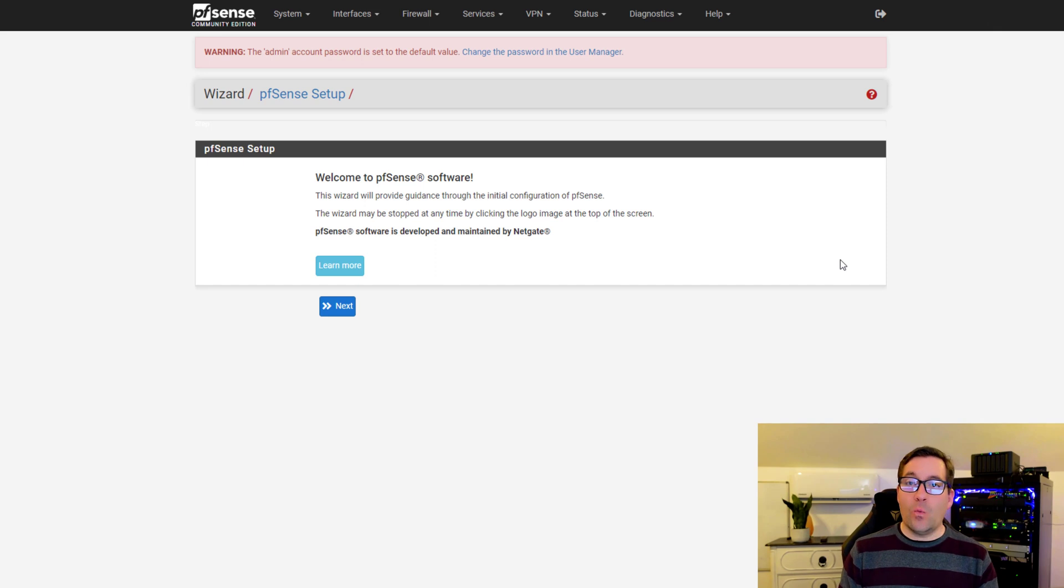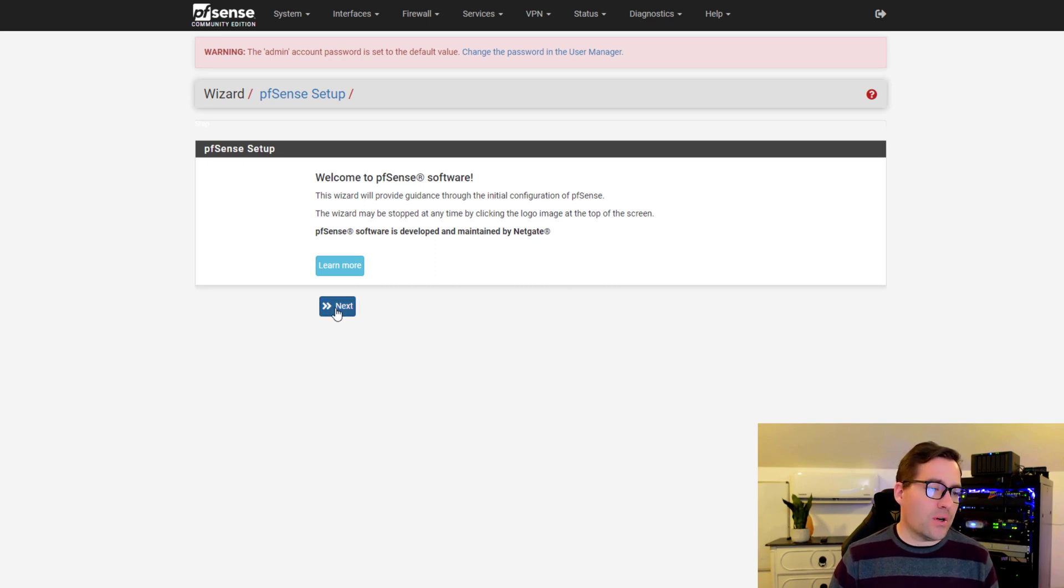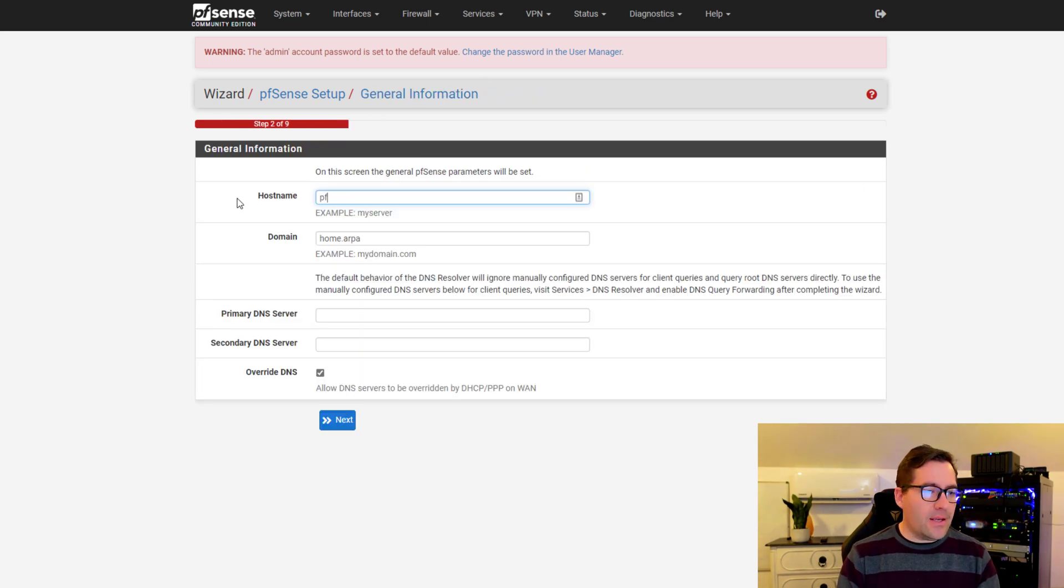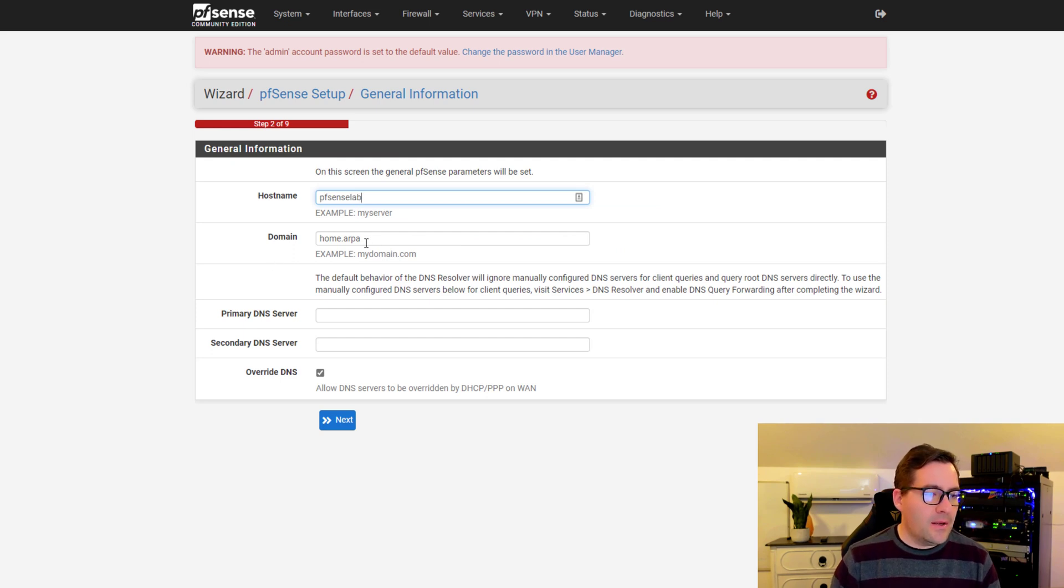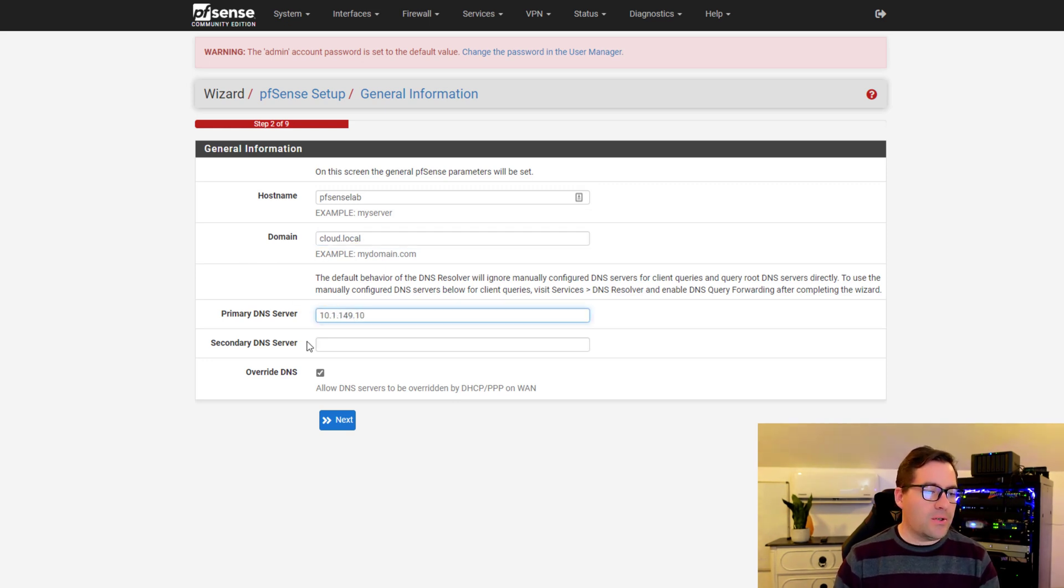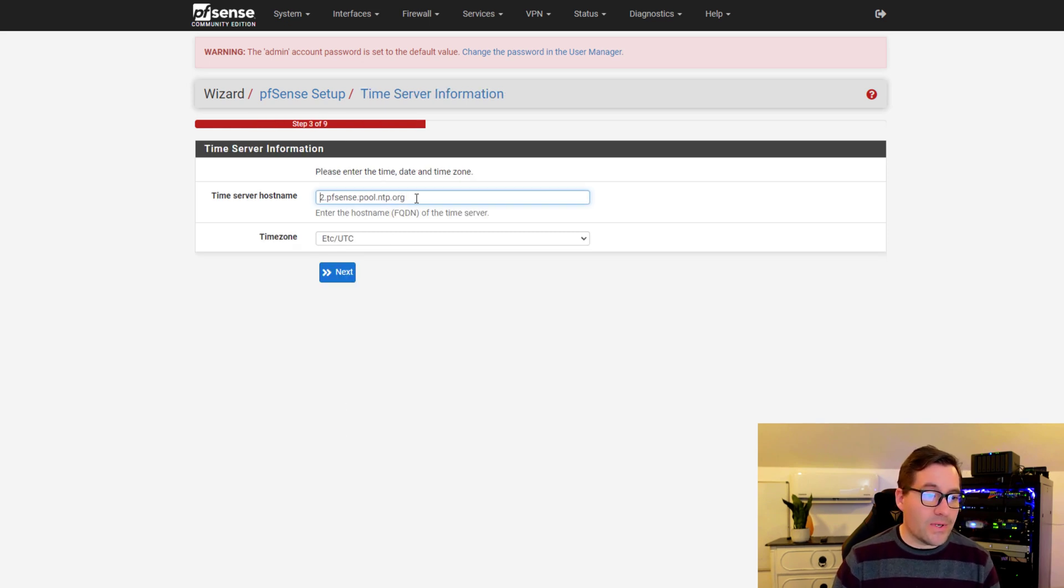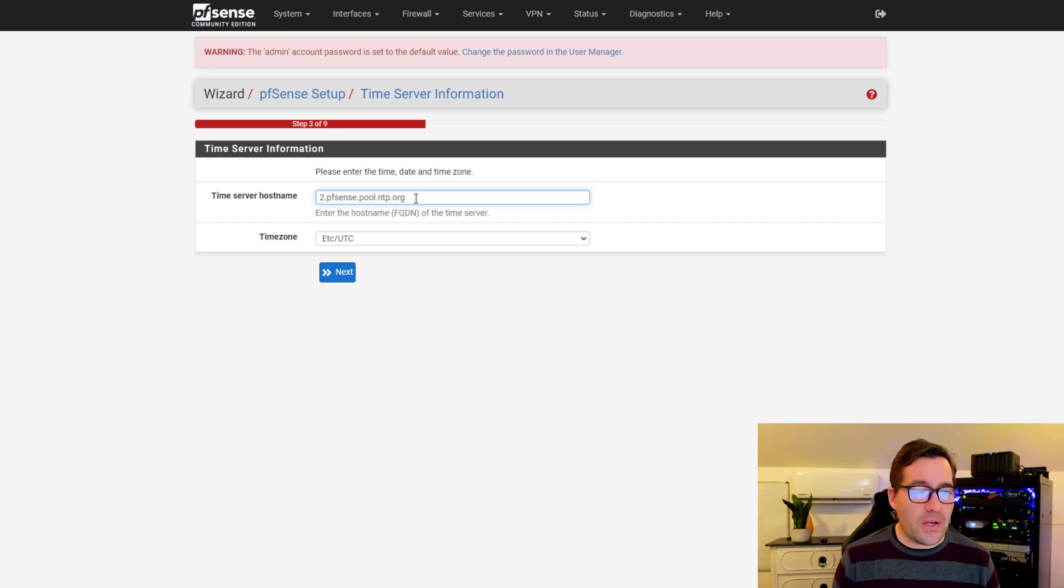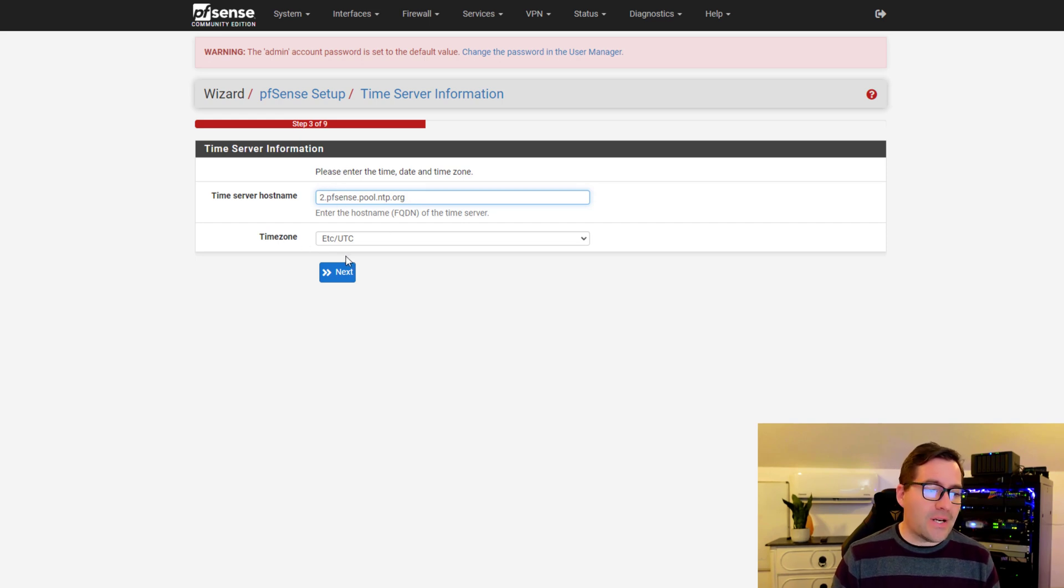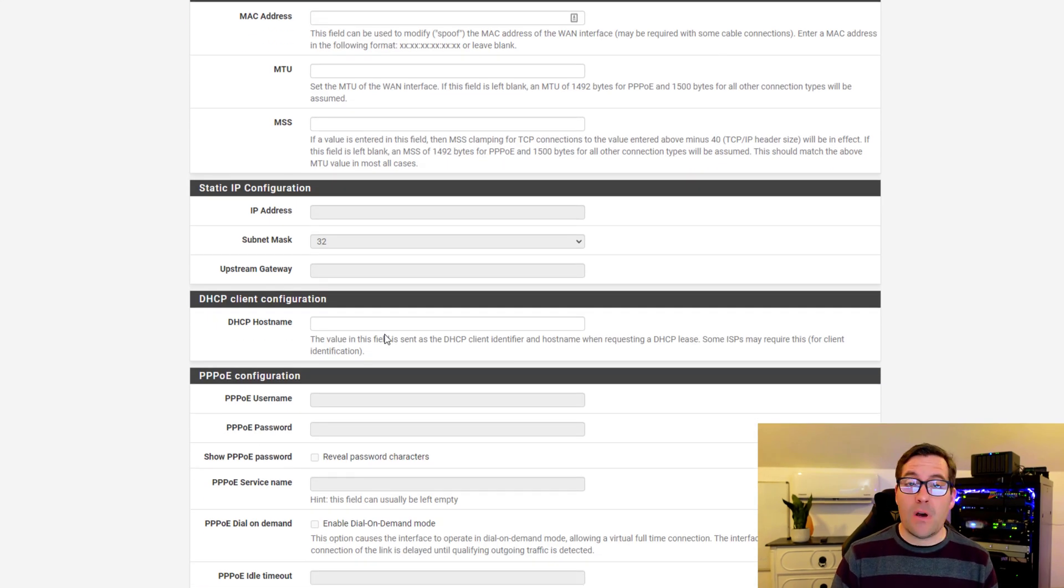We've got the web configurator portion. This is going to be a wizard. We're going to next through a few of the configuration options here. We're going to set the hostname, pfSense lab, and domain is cloud.local. Primary DNS server configuration - you can set a secondary, override DNS options. We're going to say next.